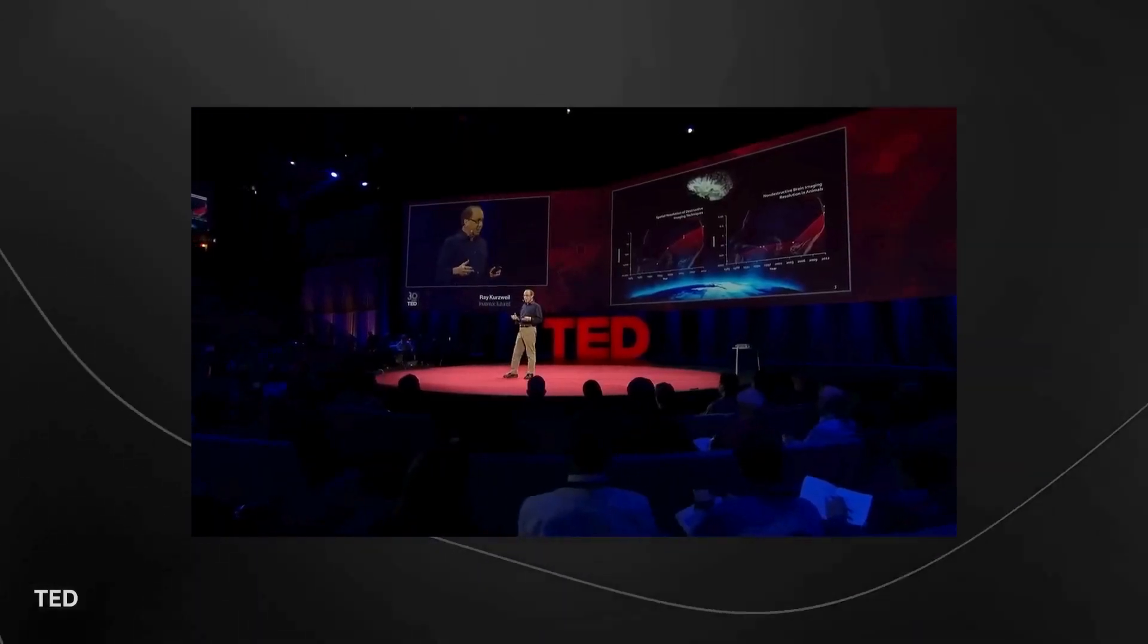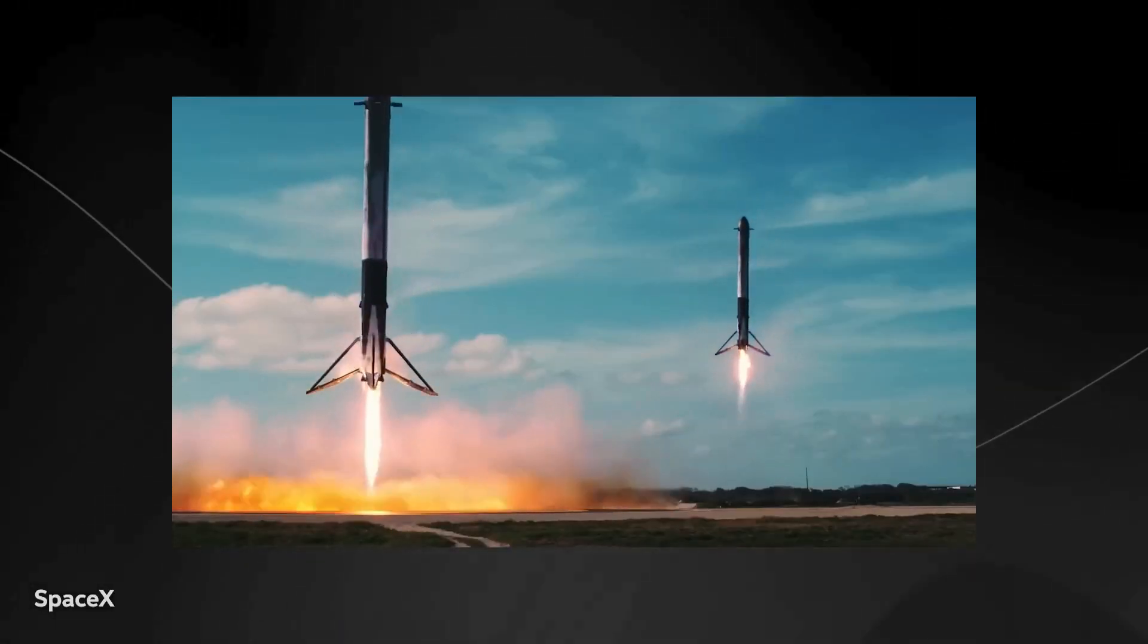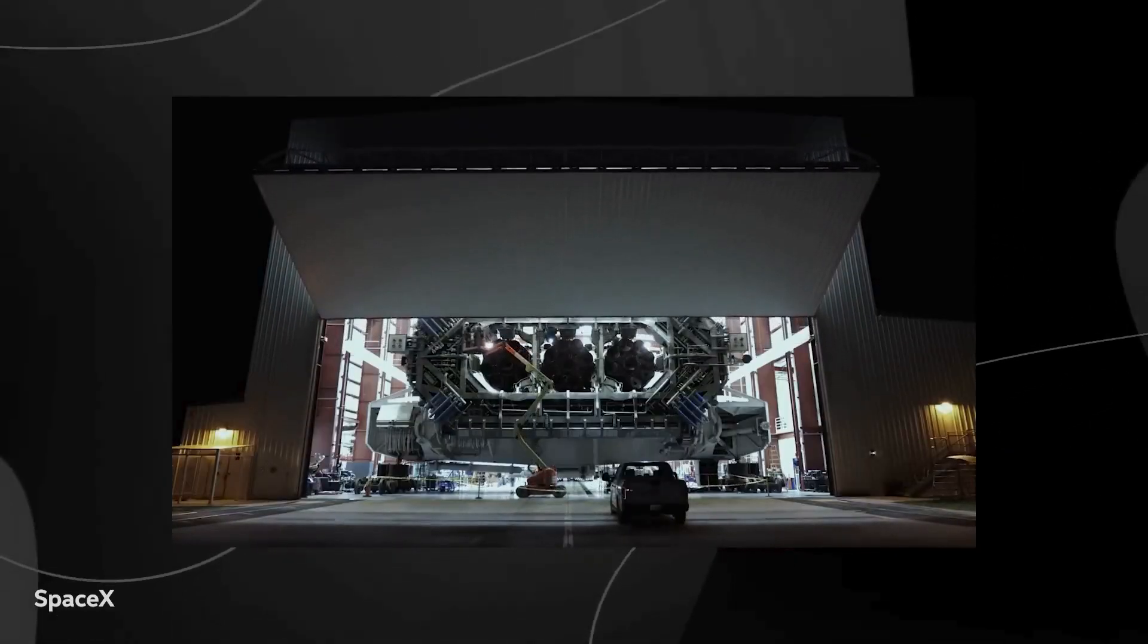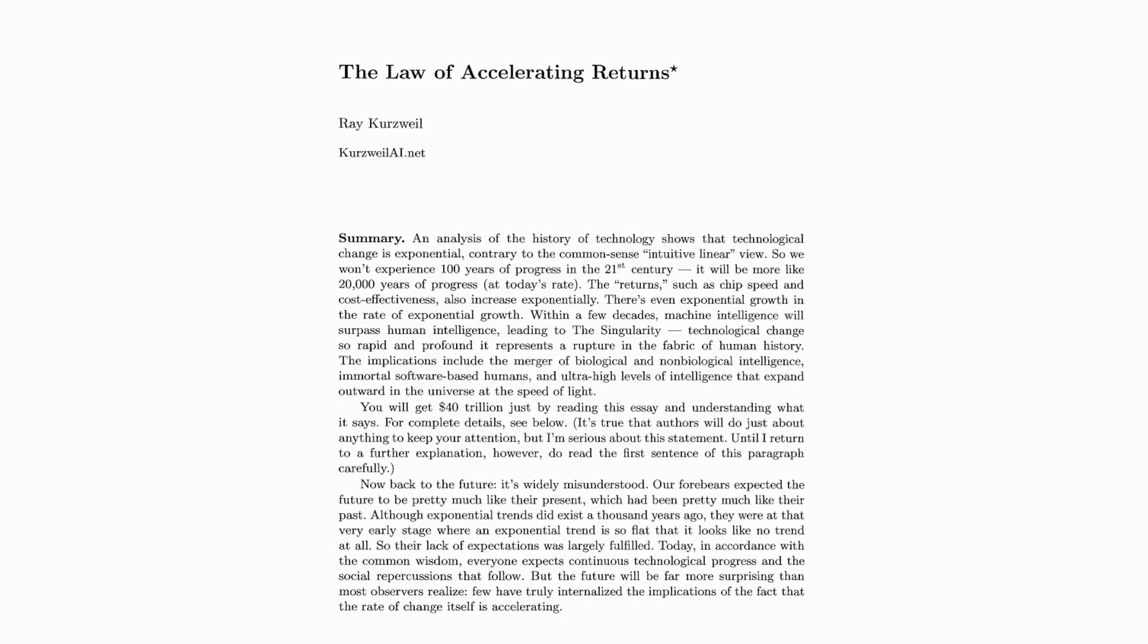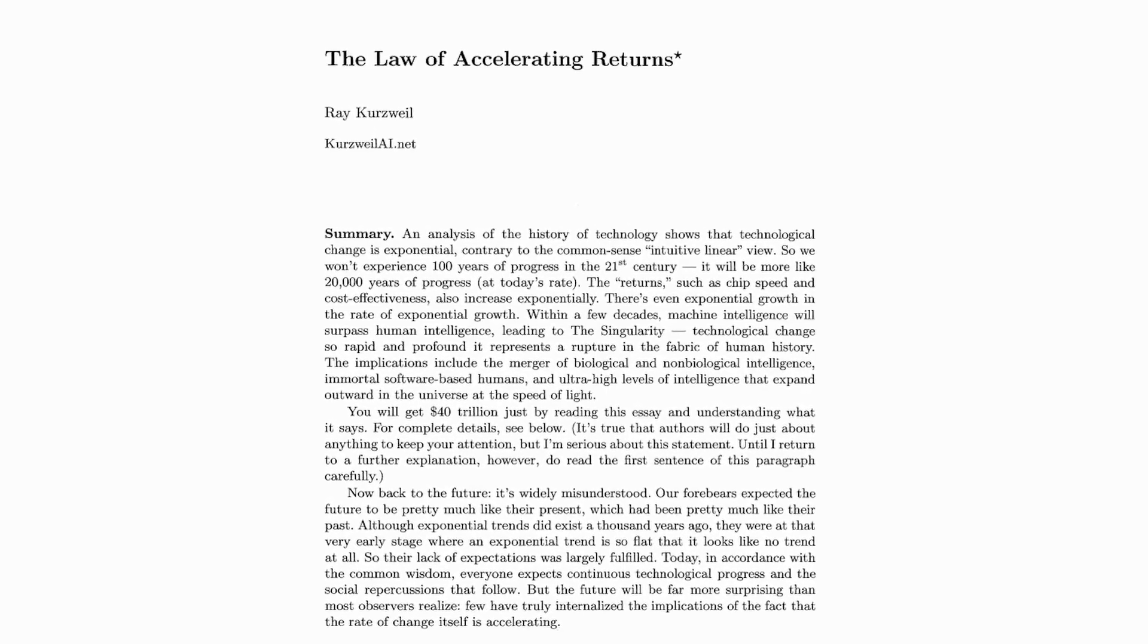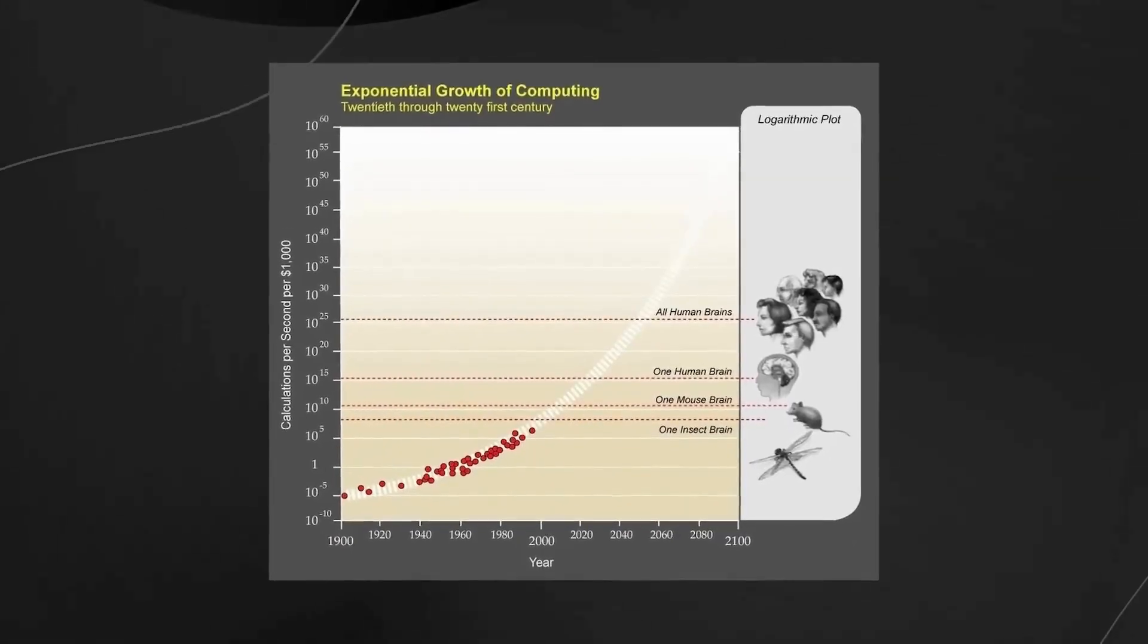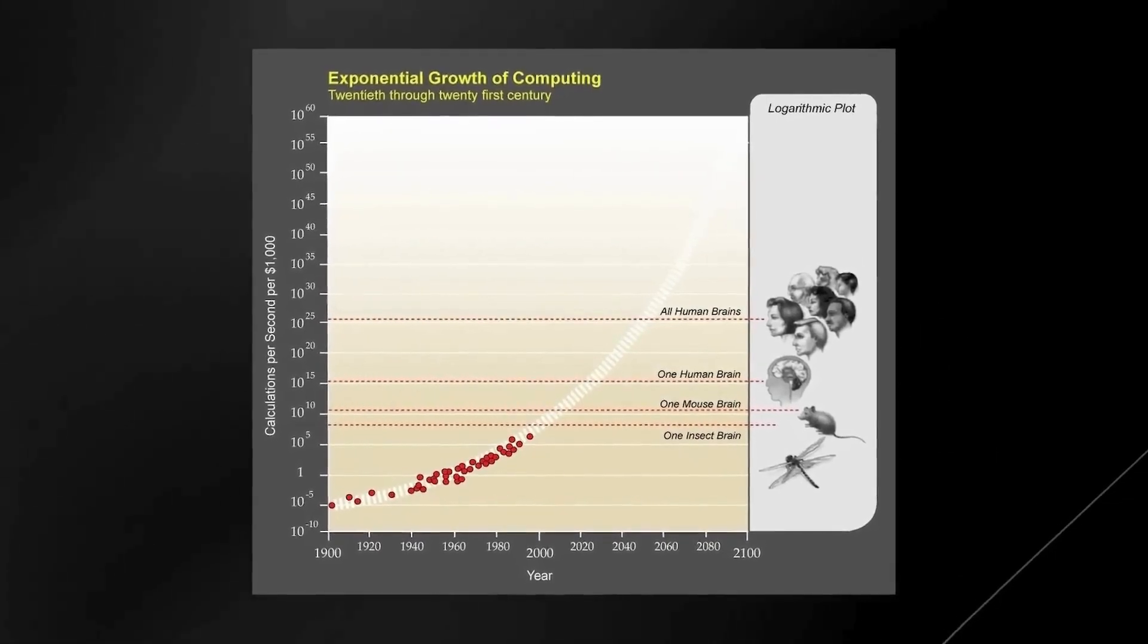has made groundbreaking predictions about the exponential growth of technology and its implications for artificial intelligence. His concept of the law of accelerating returns suggests that progress in technology is not linear but exponential, doubling in each interval.